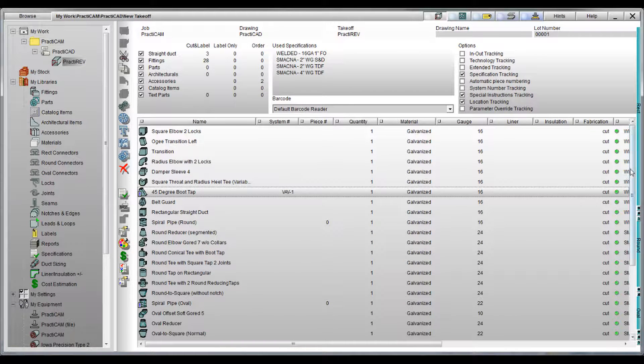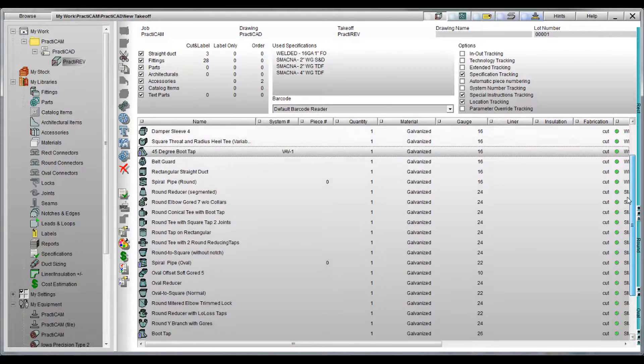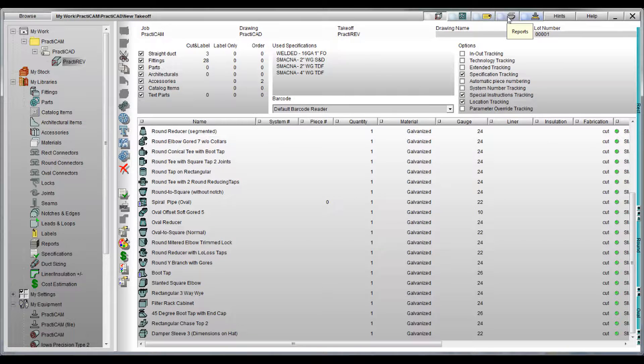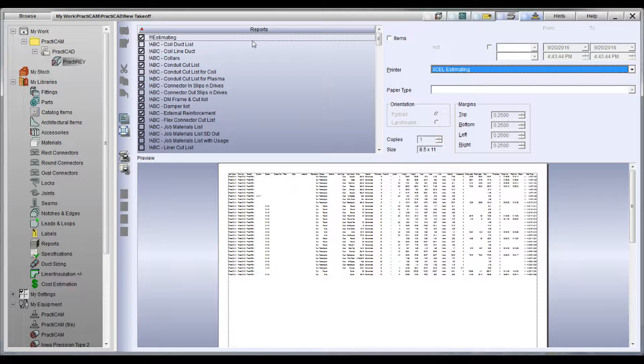Besides being able to build virtually any report you want in Practicam, there is also the ability to download all information to other formats, including Excel.